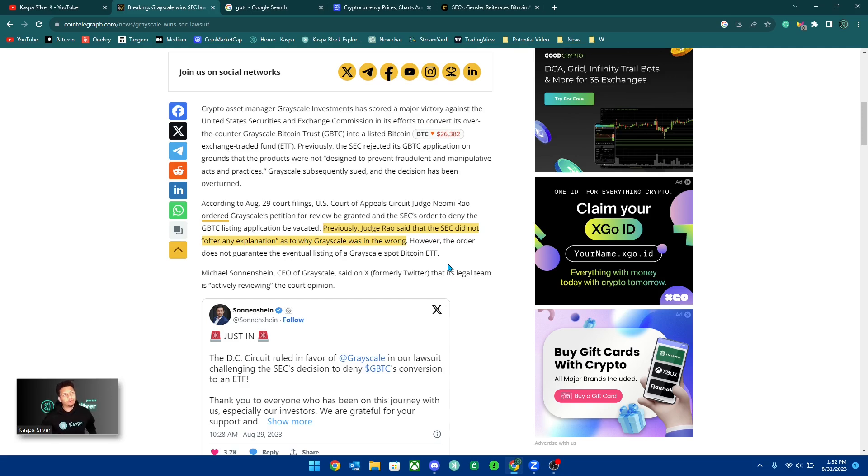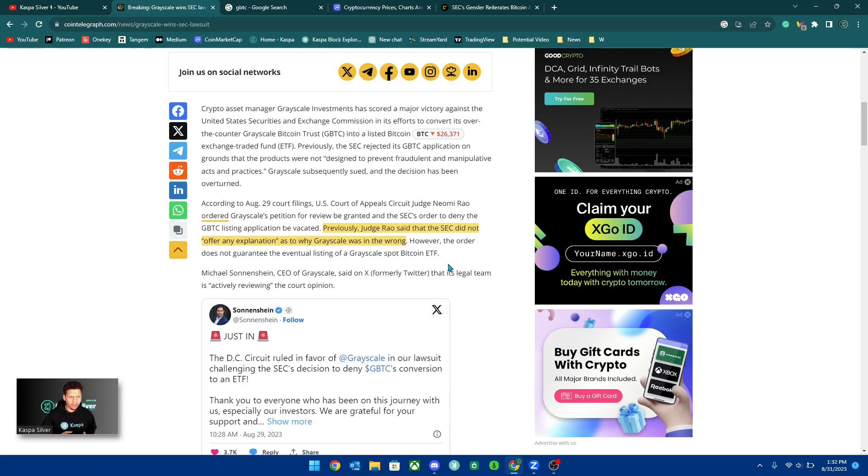How are you going to approve futures ETFs but not the spot ETFs, which in my opinion is a lot more safe than futures.